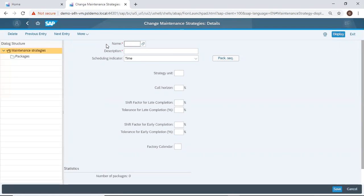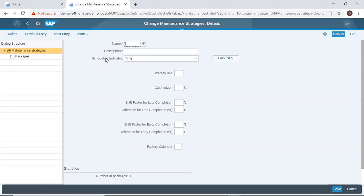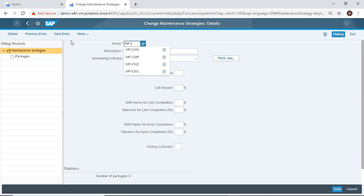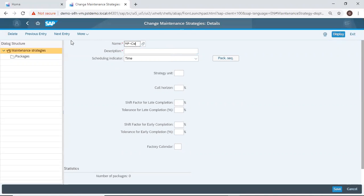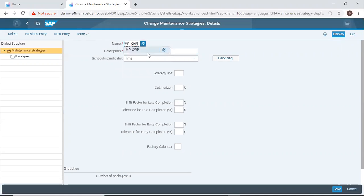So I'll name my maintenance strategies, describe it over here, and then set the scheduling indicator. So our name is maintenance plan for cooling water circulation pump, MP dash CWP. Then the description will be maintenance plan for cooling water circulation pump.